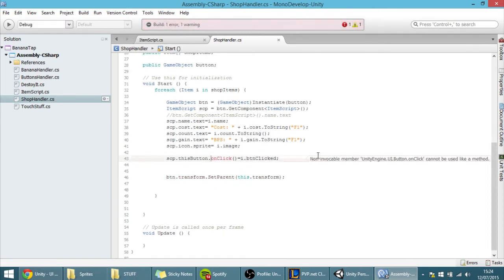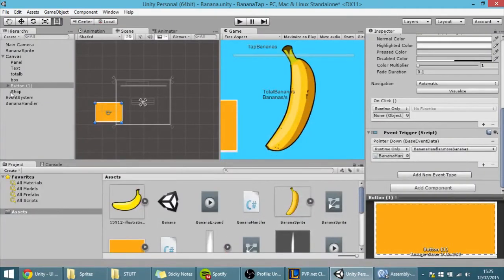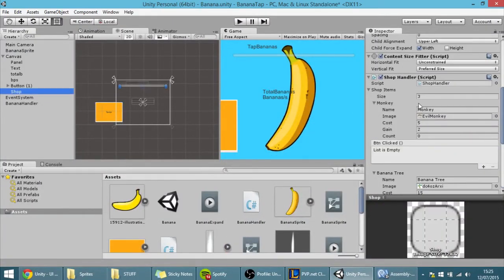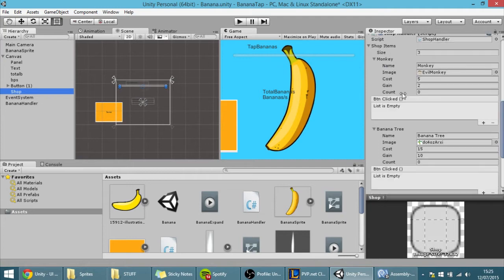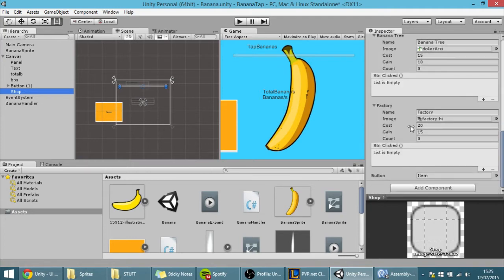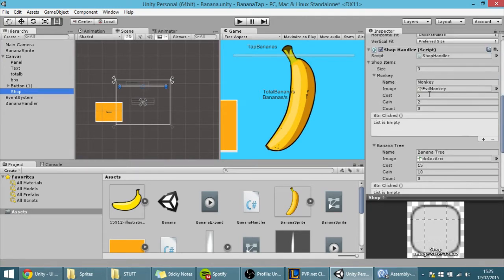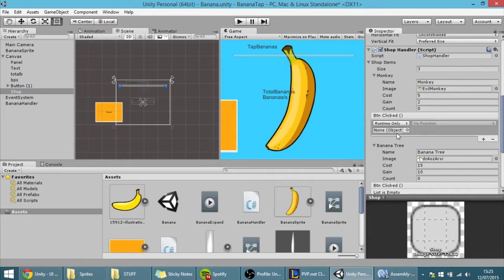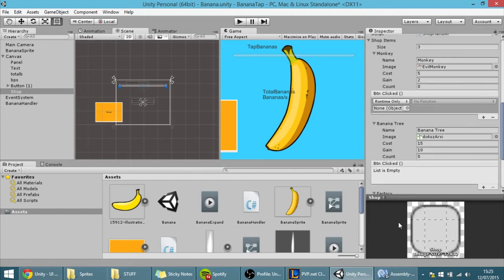If I hit save — oh there's an error — that's because I had a stray parenthesis. Fixed like that. Now in the shop you can see that every element of the array has a buttonClicked event, which is an onClick event, and you can add whatever you want to happen whenever you click an item.